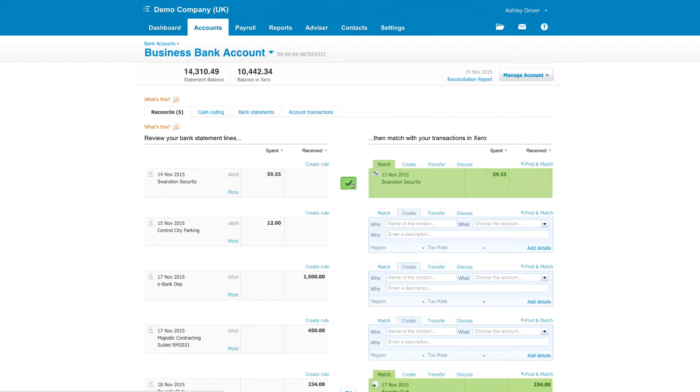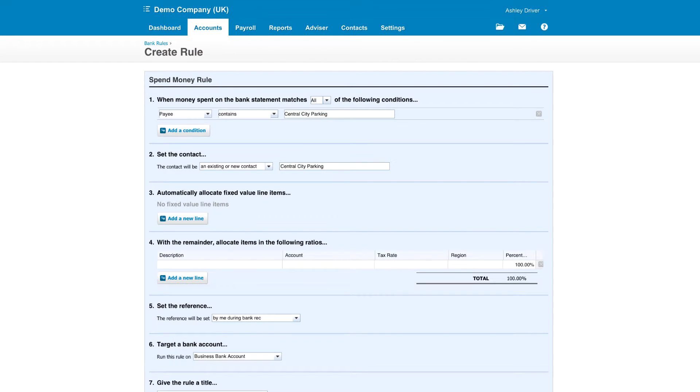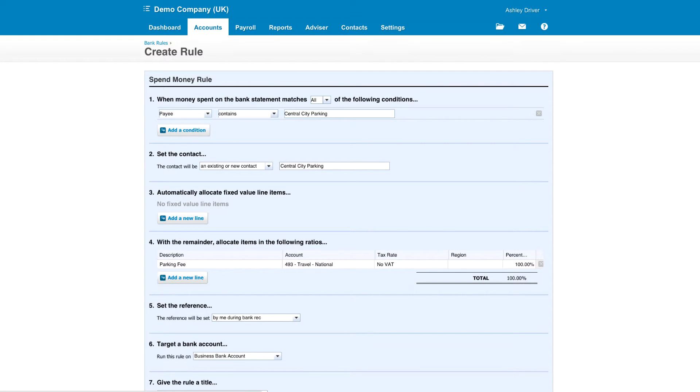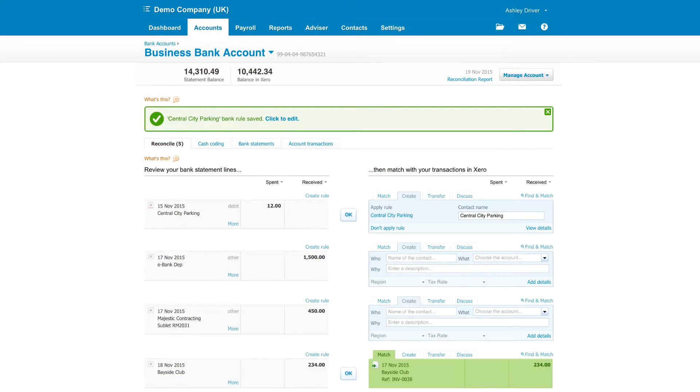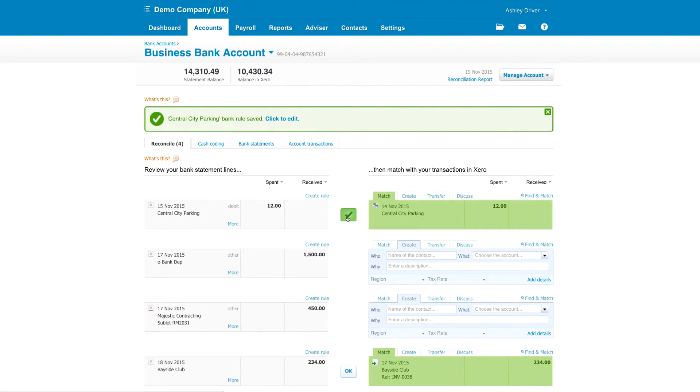To speed things up, use bank rules. For example, click create rule. Then set the conditions, so the bank rule will take effect, as well as where you want it to be coded to. Now all parking expenses appearing will automatically be dealt with. All you have to do is confirm.